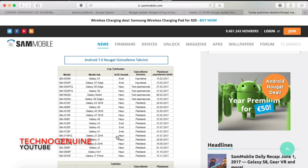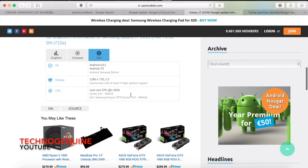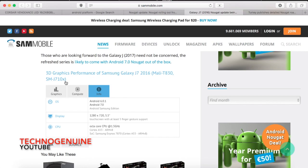And to confirm that, there has been a leak on Geekbench for Samsung Galaxy J7 2016 variant, specifically SM-J710. It may be the F variant because most likely the F variant gets the Nougat update first.